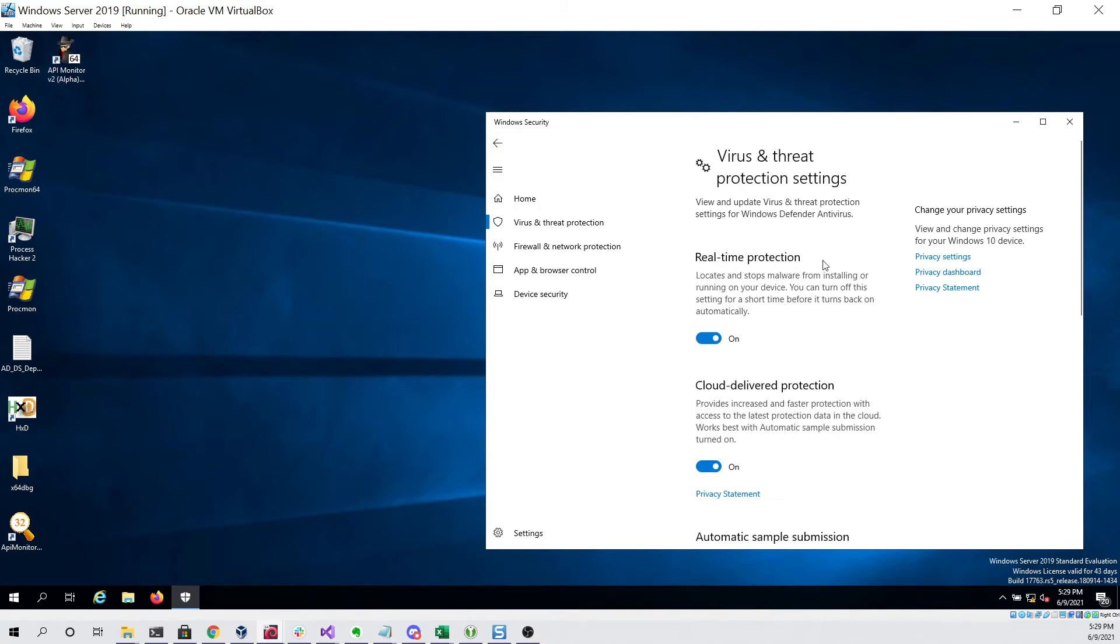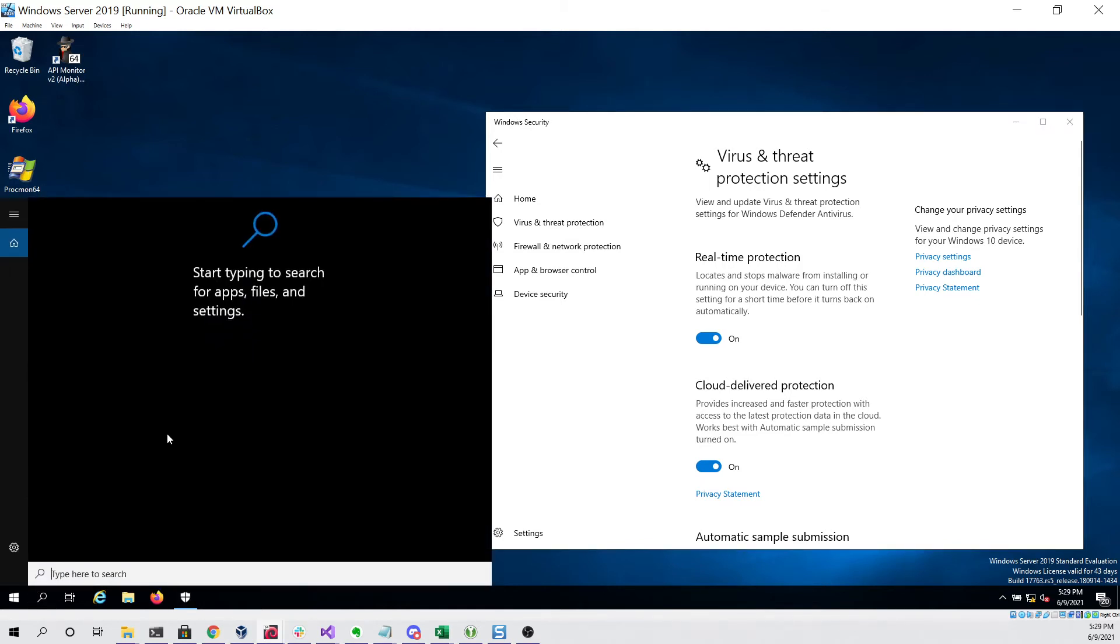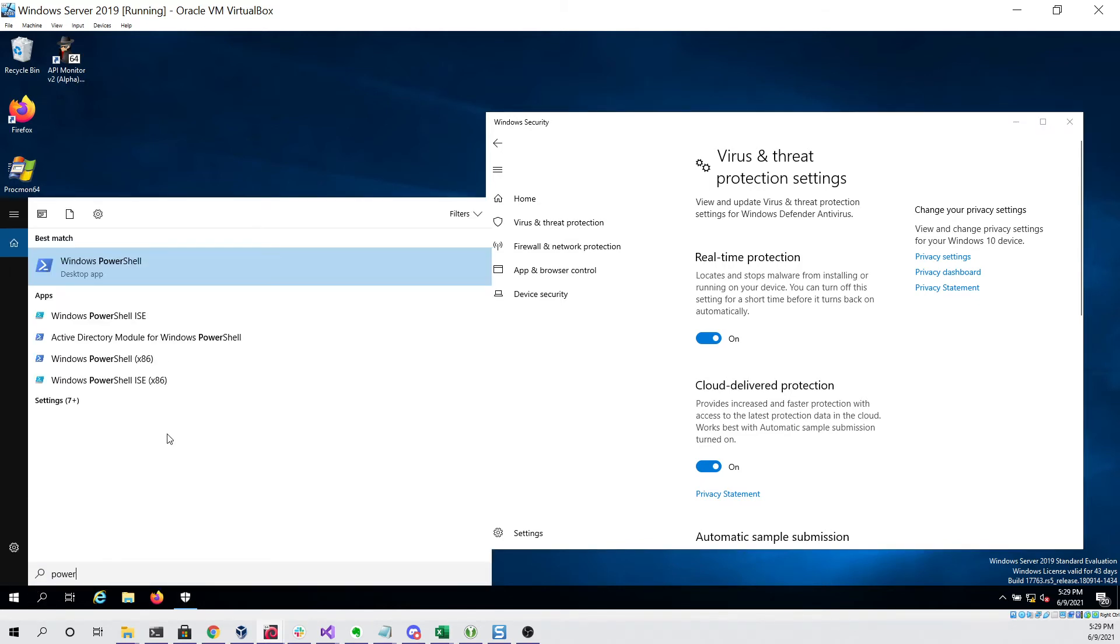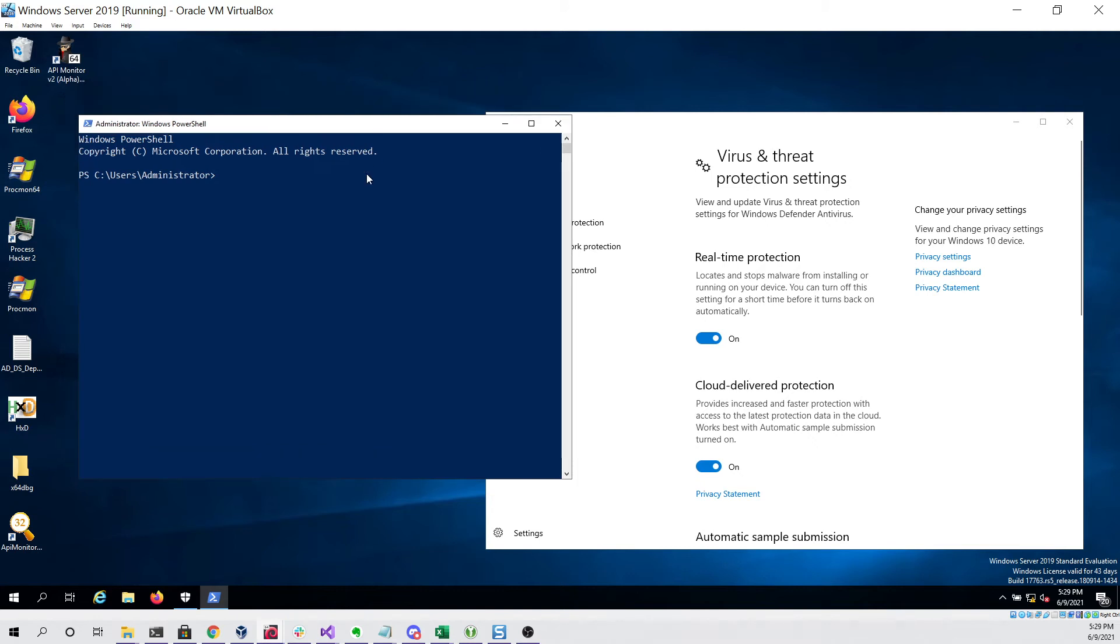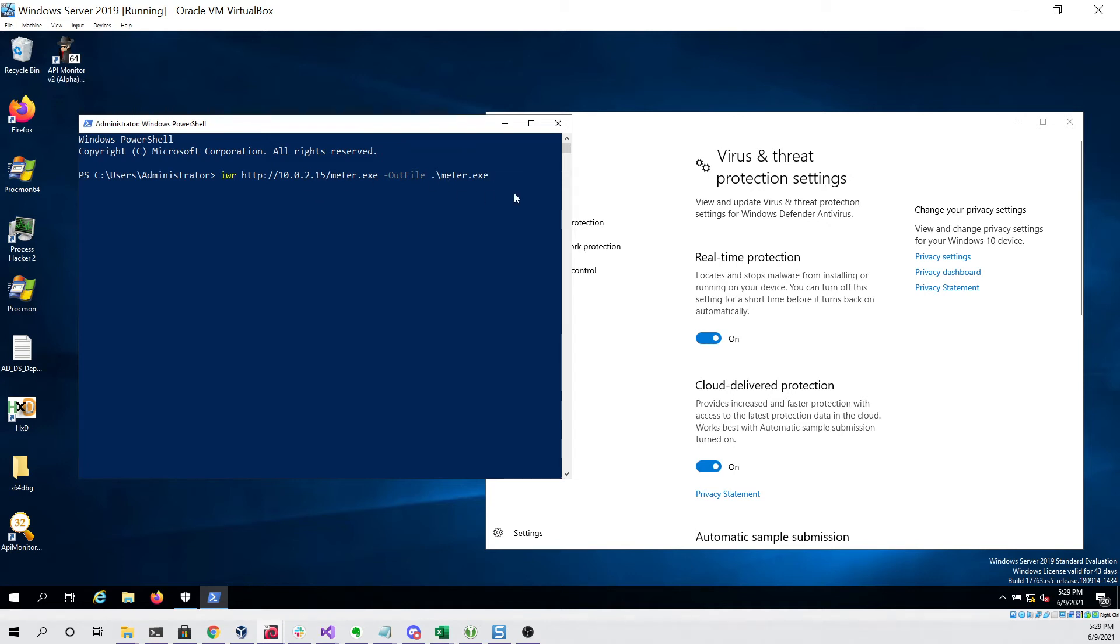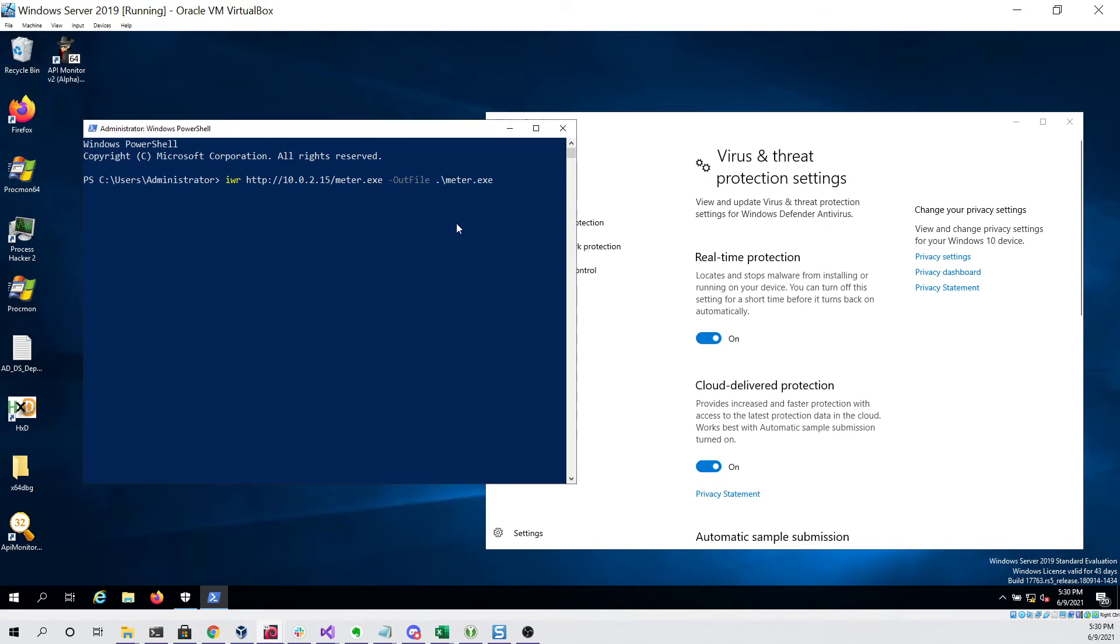So now that we've ensured that Defender is set up and up to date we can open up a PowerShell session. The first command that we're going to run is rather simple. It's just an invoke web request to download meter.exe from our simple Python HTTP web server and to save it to the disk. If I run this command you can see that it looks like it's saved to the disk without flagging Defender so that's good.